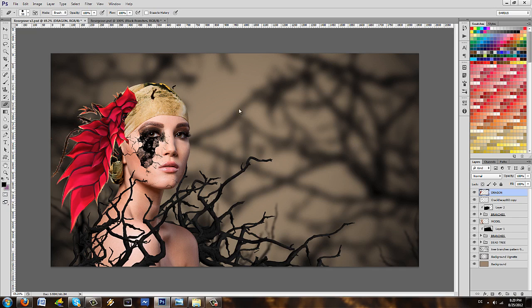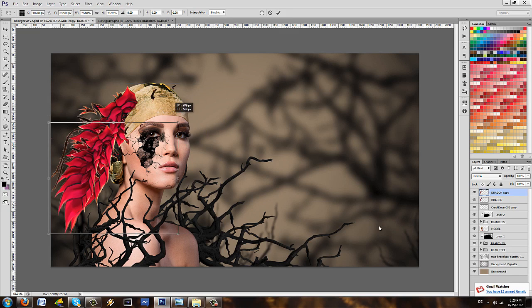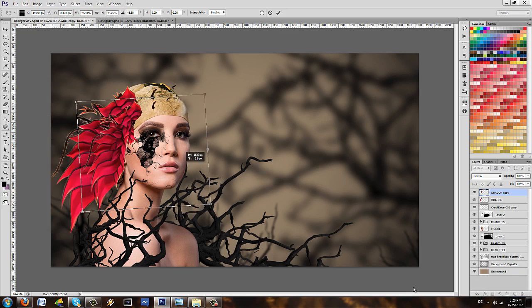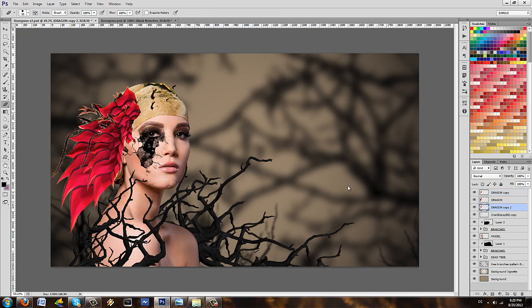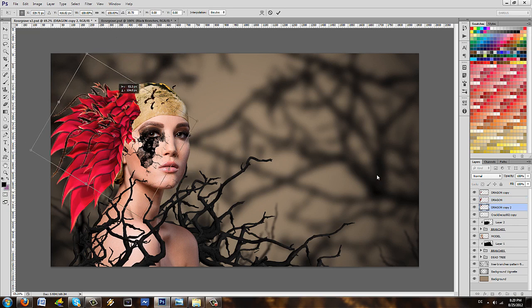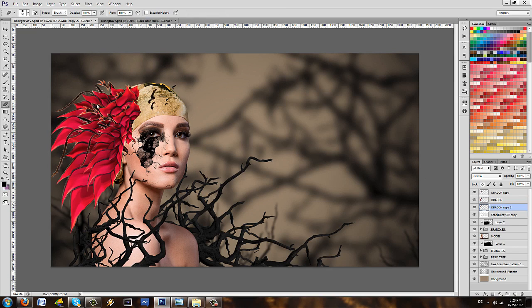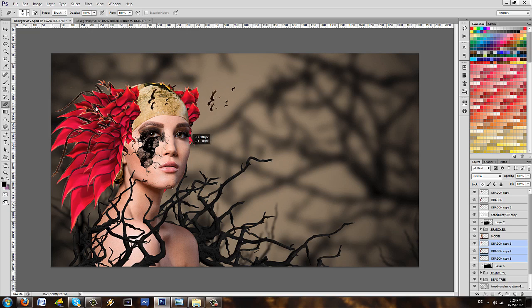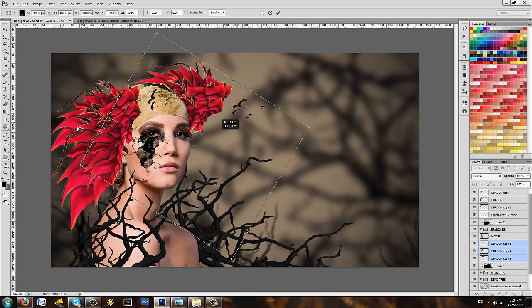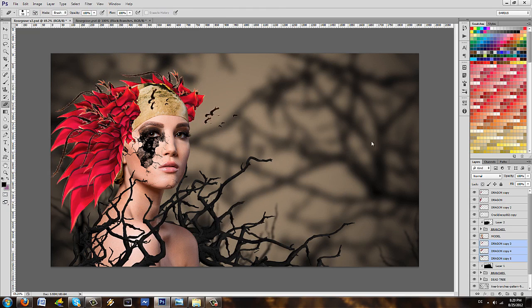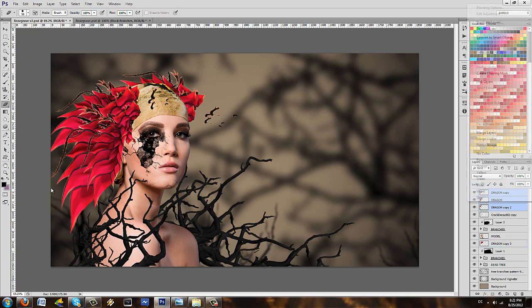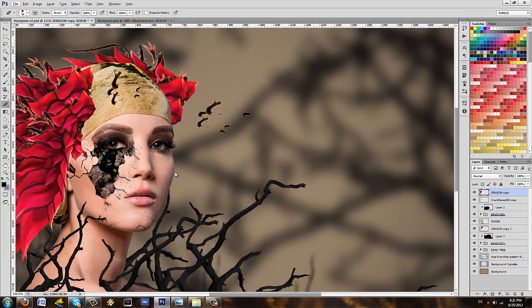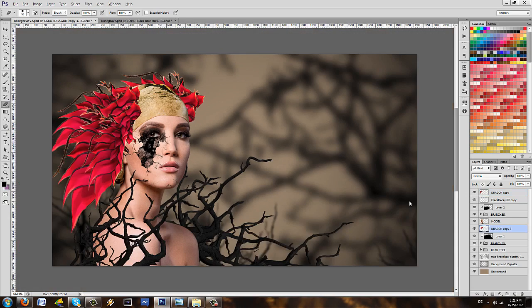And I'm going to erase this side of the dragon and you can use a hard brush, you don't have to worry about too many things. There we go, we just need one part and we're gonna put it here and yeah, we can remove some of these too. Okay and now let's make a duplicate of this and press Ctrl T to make it smaller.